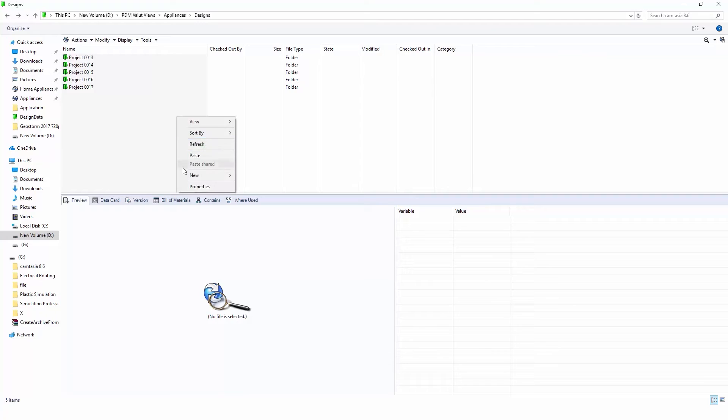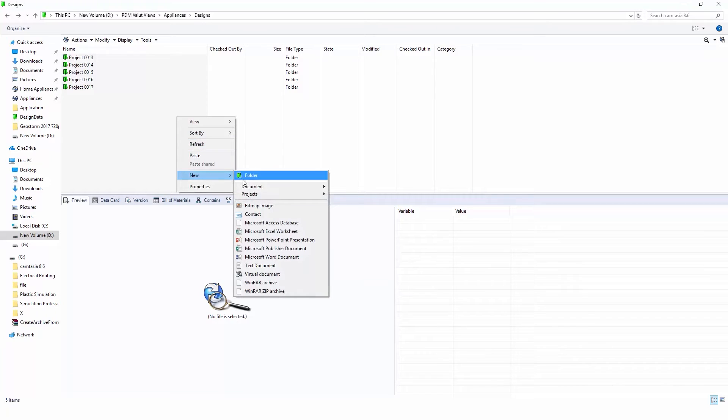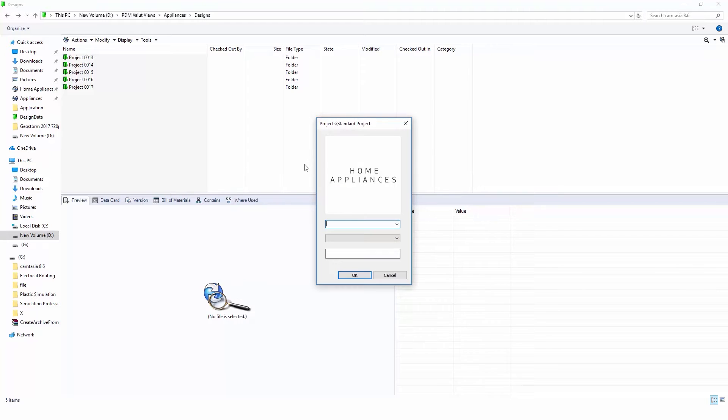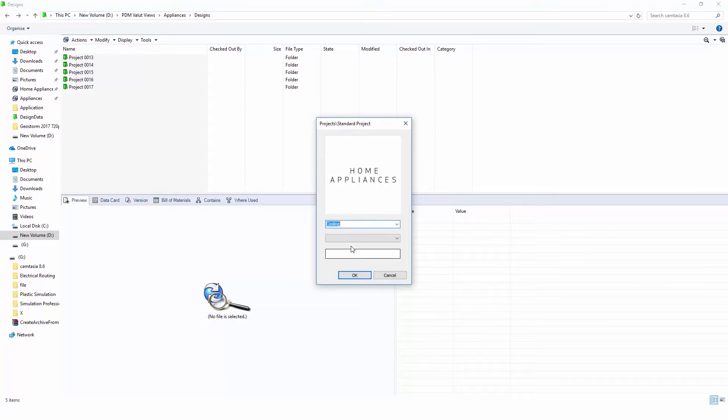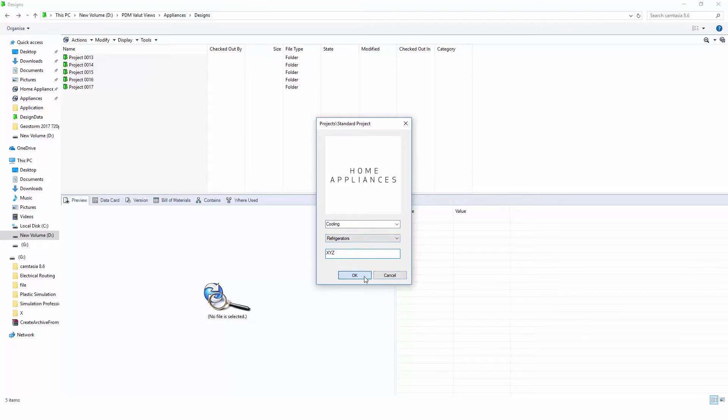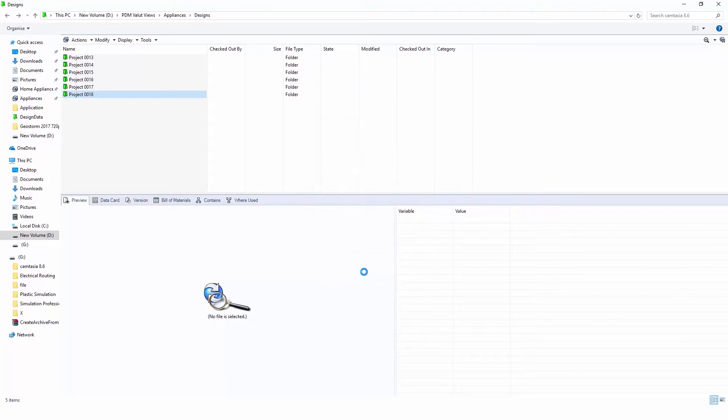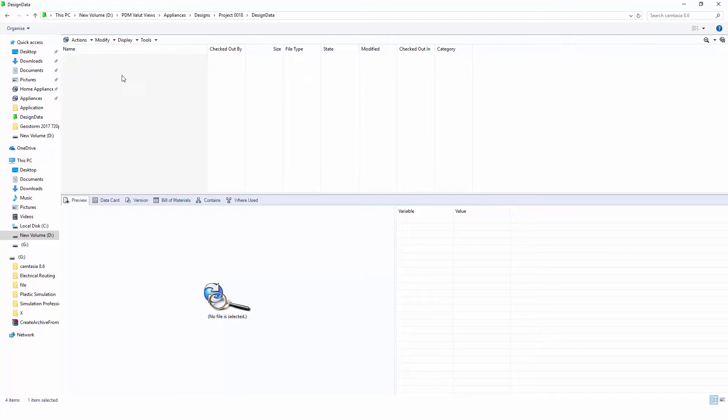SOLIDWORKS PDM integrates seamlessly with SOLIDWORKS plus other CAD systems and supports hundreds of extensions to easily manage not only CAD but non-CAD data as well. For example, to make sure that all of our projects are structured and organized based on company standards, project templates are defined which will be different based on product vertical or type.